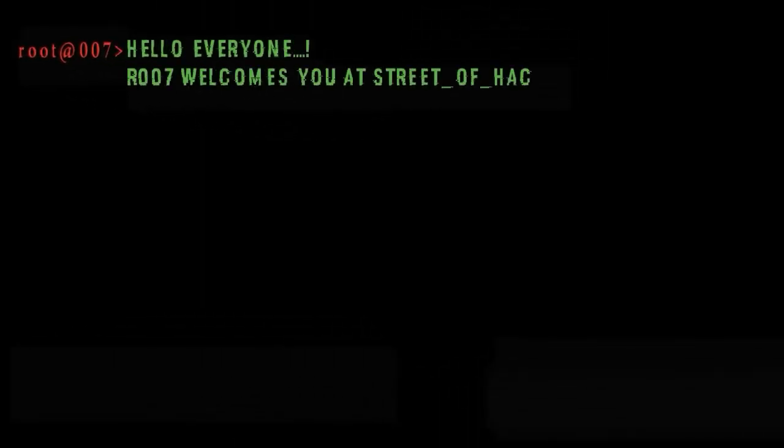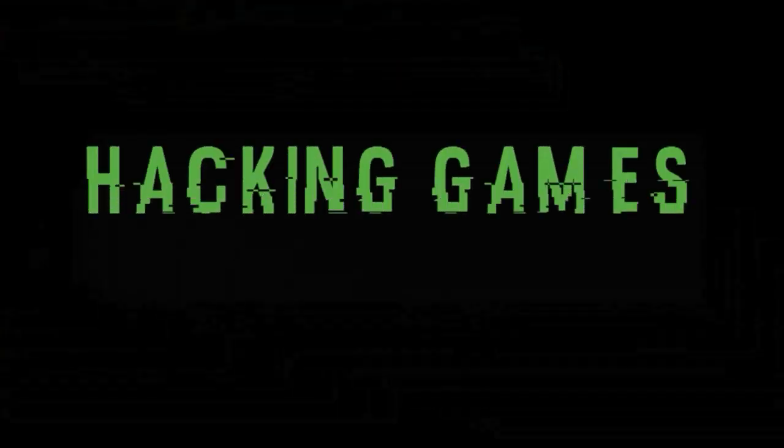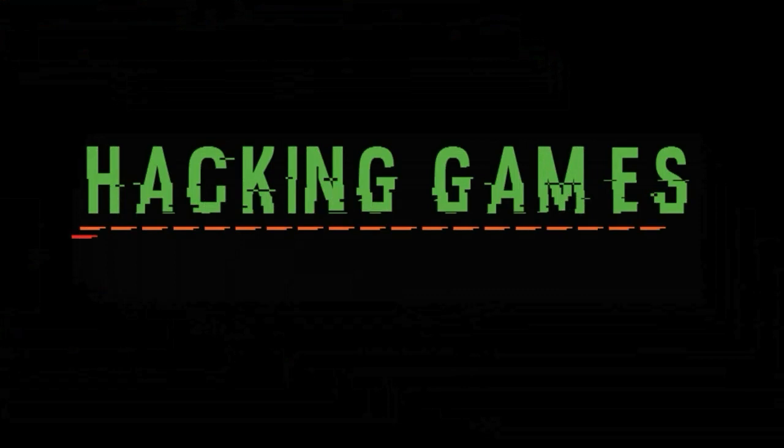Hello everyone, r007 welcomes you at street of agar and today I am going to show you how to hack Windows or PC laptop games.